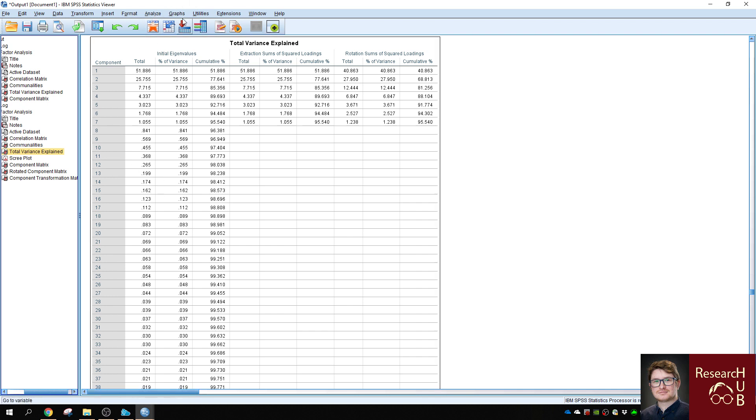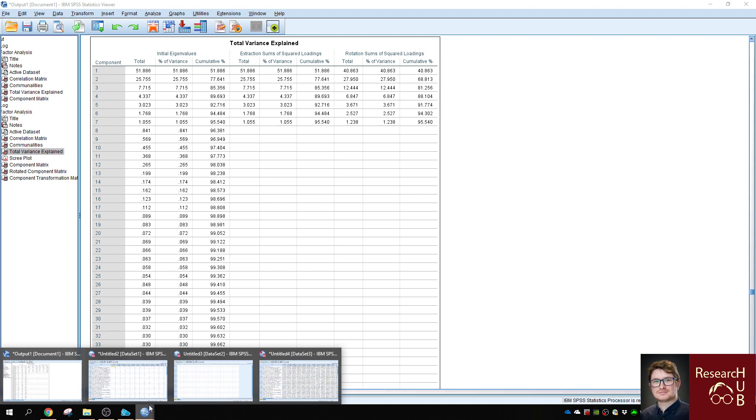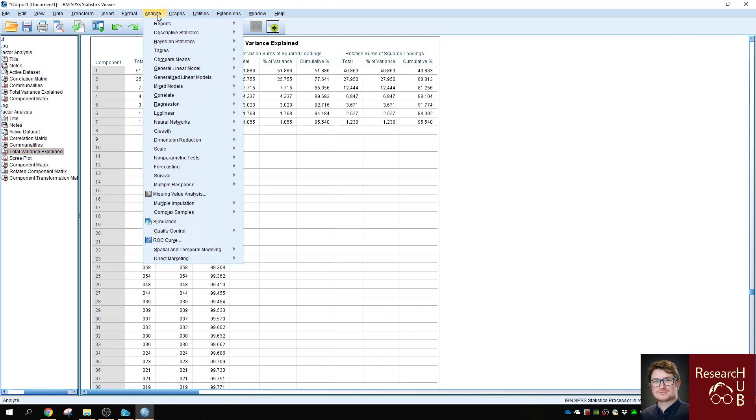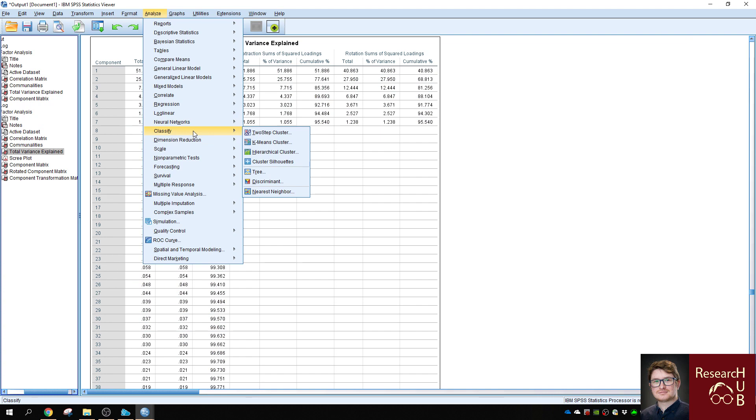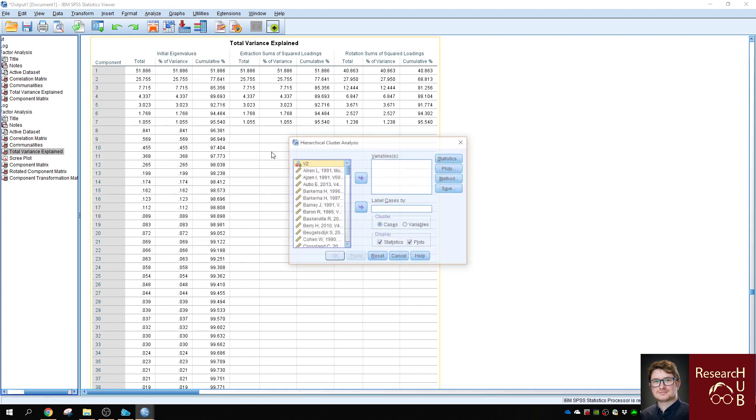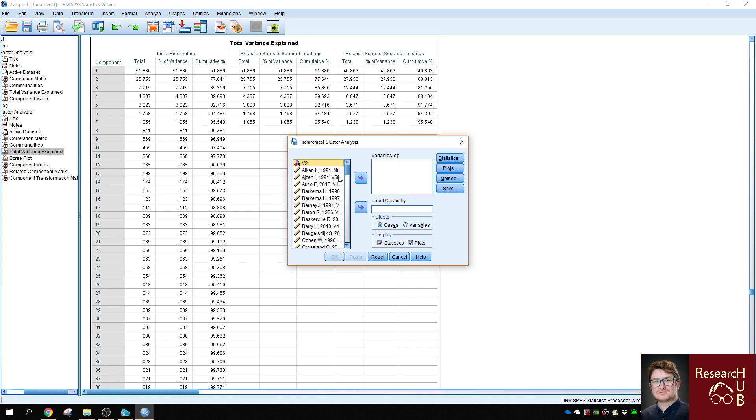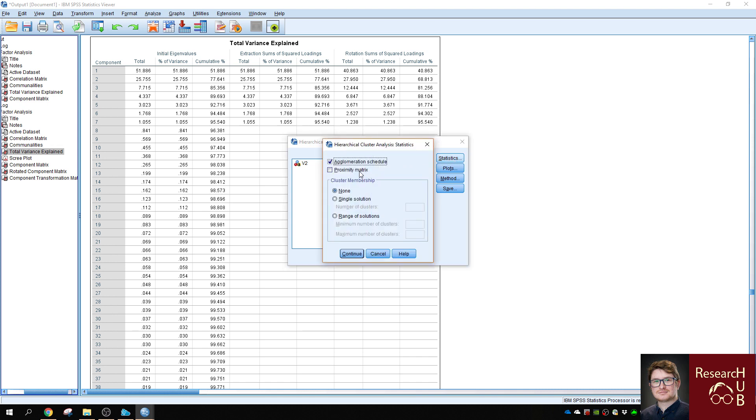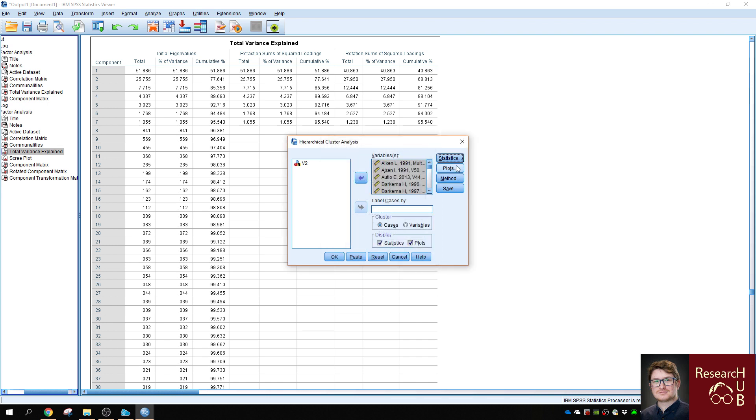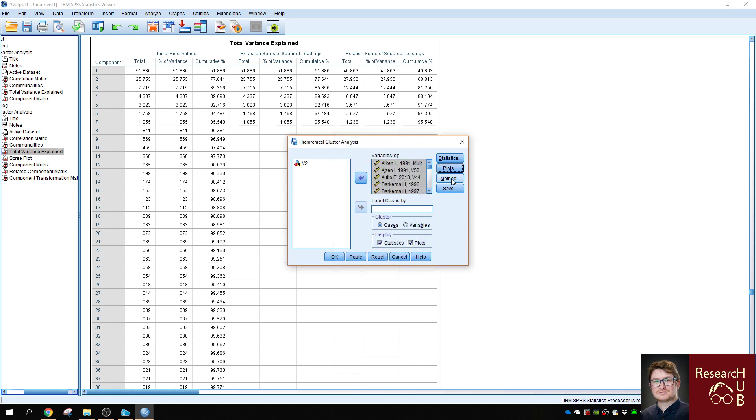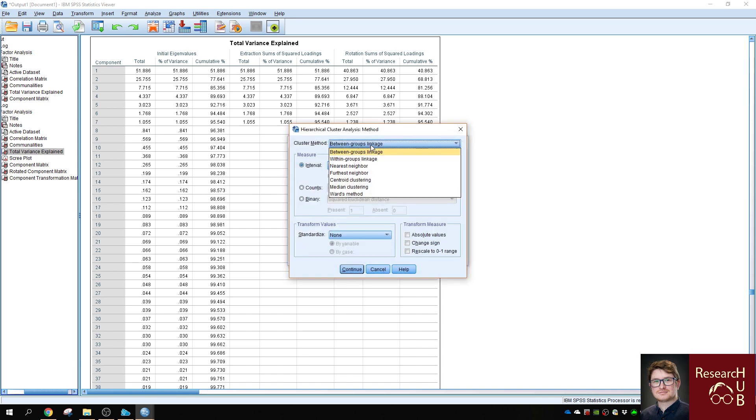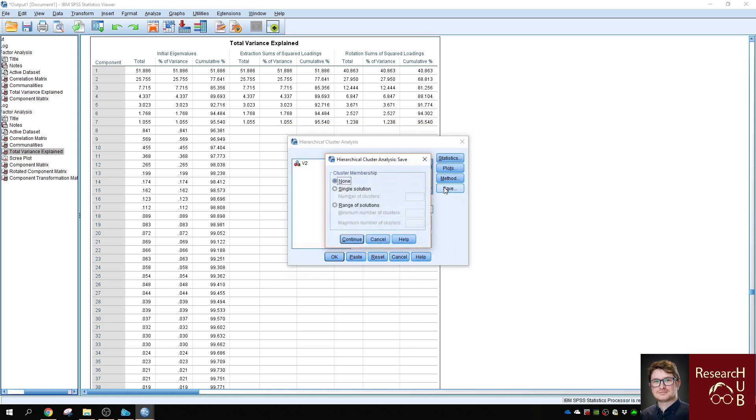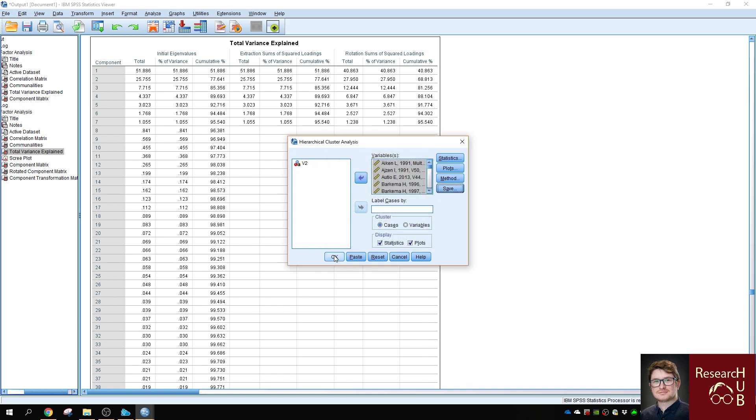So we will also use the same correlation numbers, the correlation matrix that we used previously. But instead of going to dimension reduction, we will go to classify. And first, we will classify by hierarchical cluster. You select 100 references. You click on statistics, and you want the proximity matrix as well. You leave the cluster membership on none because we want to see all possible solutions. We also wish to see a dendrogram for further analysis. And in method, make sure you select ward's method. Then you click OK.